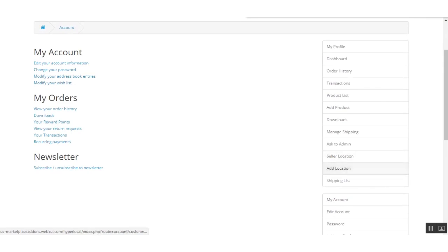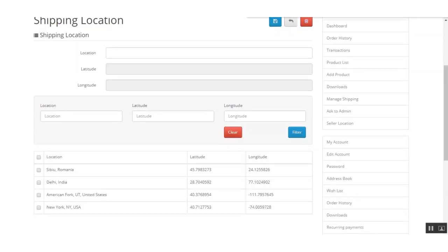The first option is to add a location. Here the seller can add the locations where they will provide shipping or product availability. The process is simple — the seller just needs to enter the location name, and the latitude and longitude will be auto-filled using the Google API.